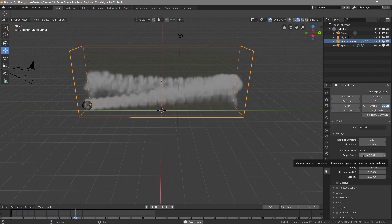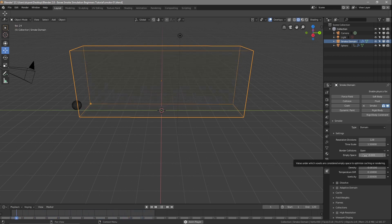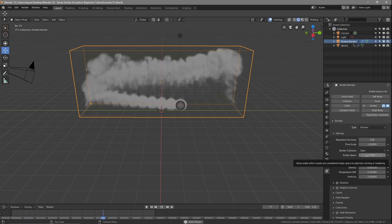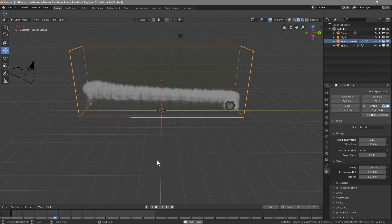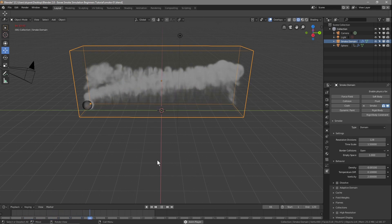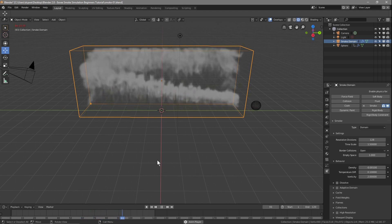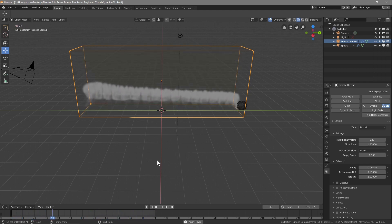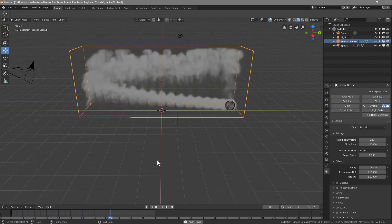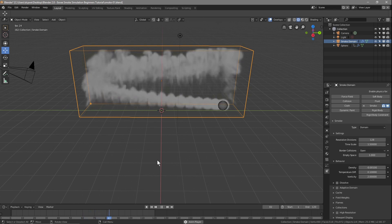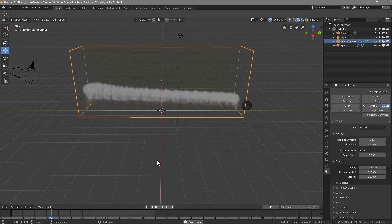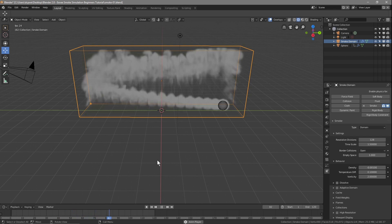The Empty Space setting is for optimizing cache and rendering — I believe it helps speed up rendering calculations. I'm just experimenting with this particular version of Blender, seeing what we can do with smoke and fire. I'm going to do a fire tutorial later. The best way to learn tools is to experiment with them, but do read up about the settings in the manual as well.